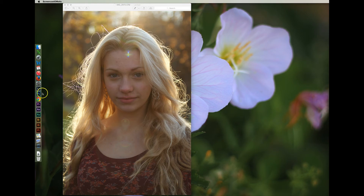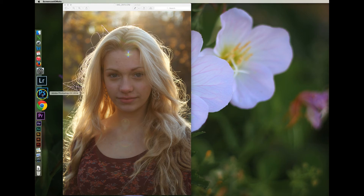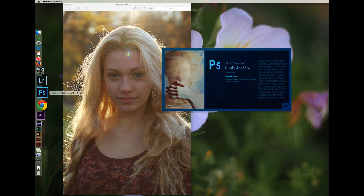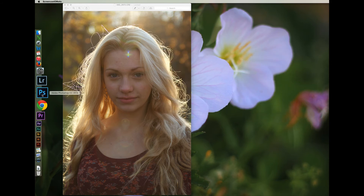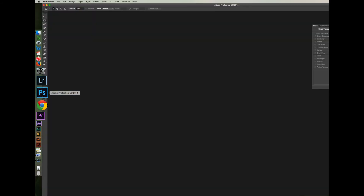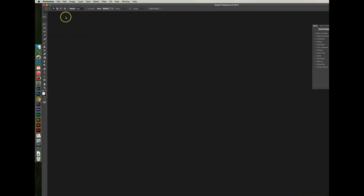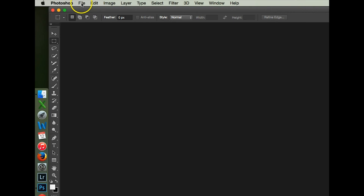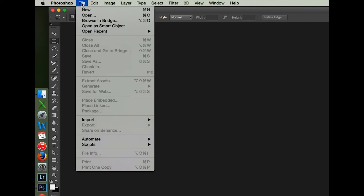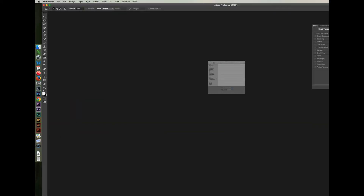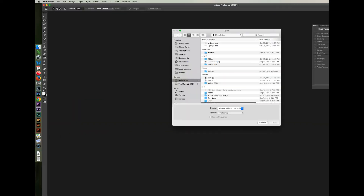I'm going to go ahead and open the application. Once it has loaded, I'm going to click File, Open and look for the file that I want to edit.